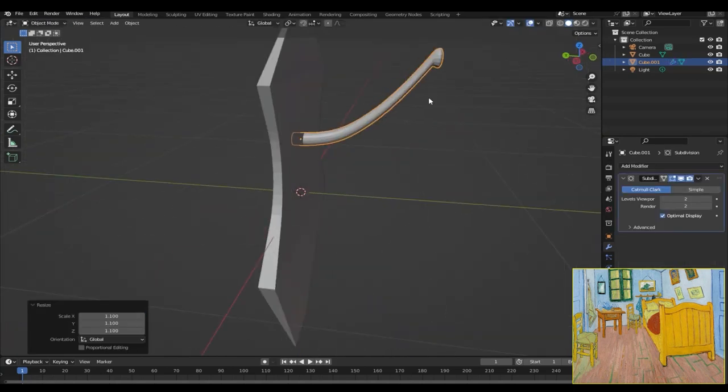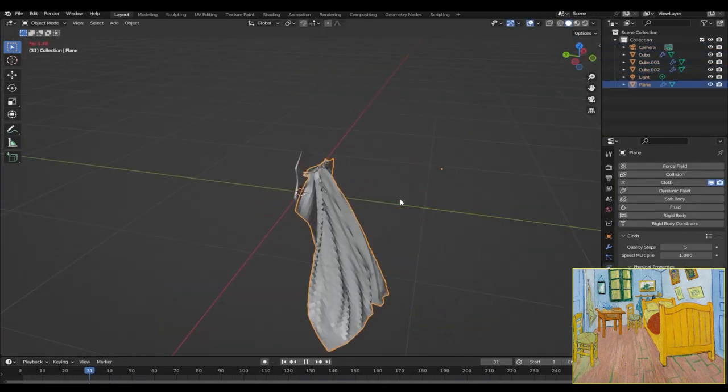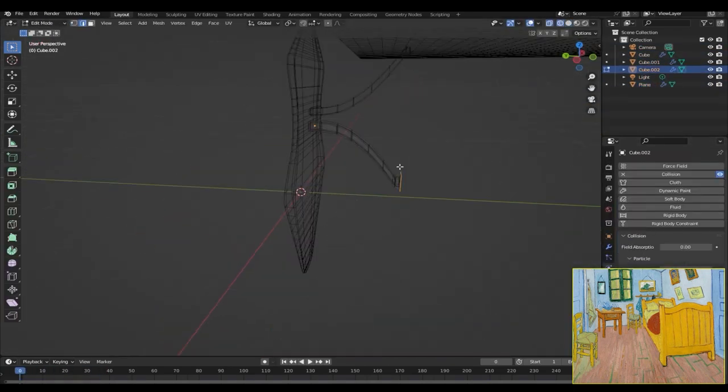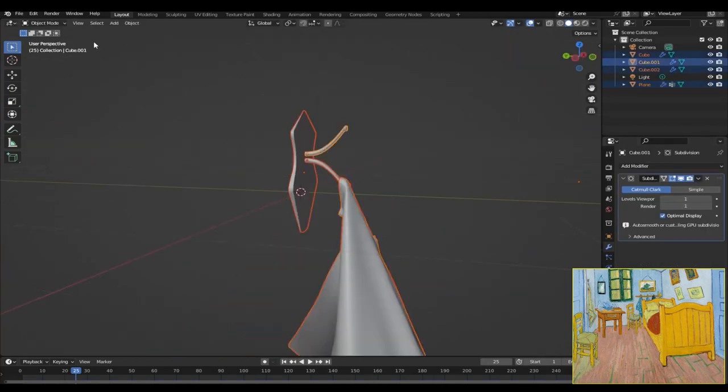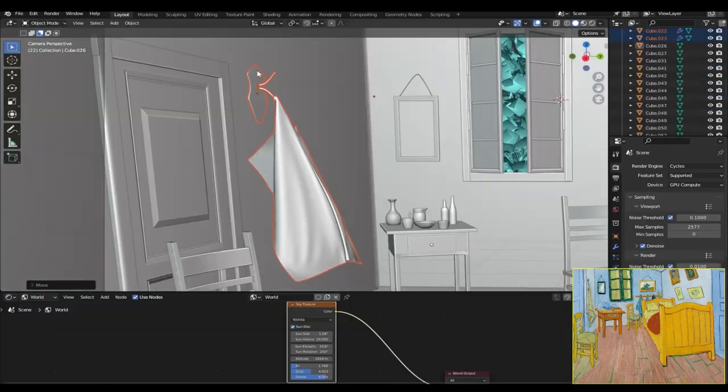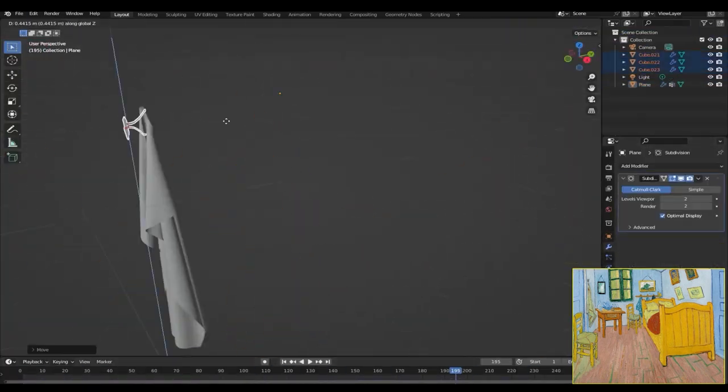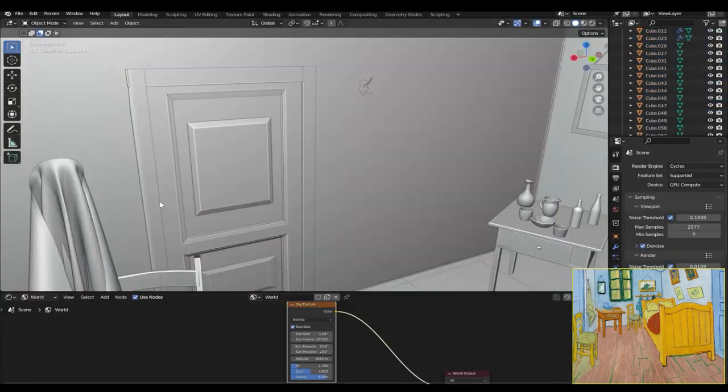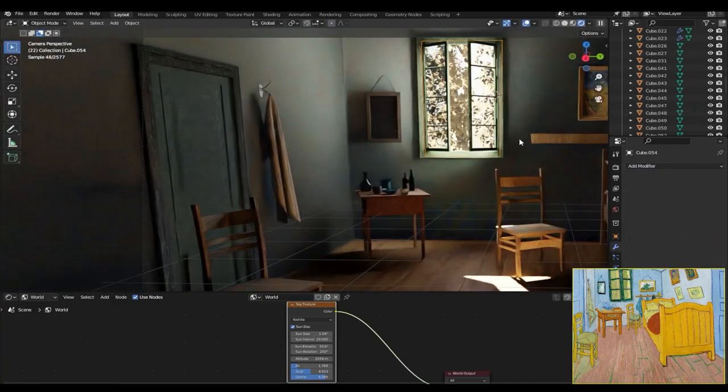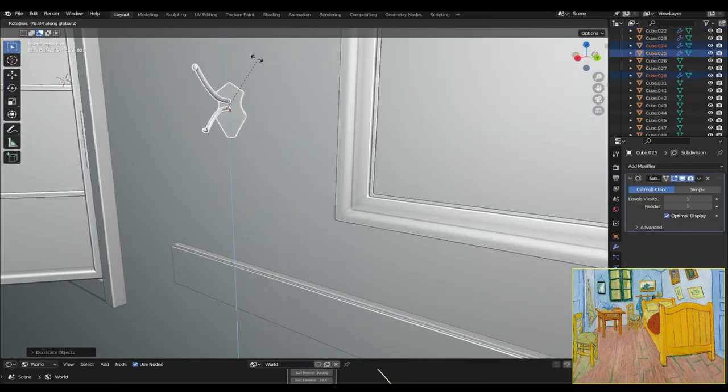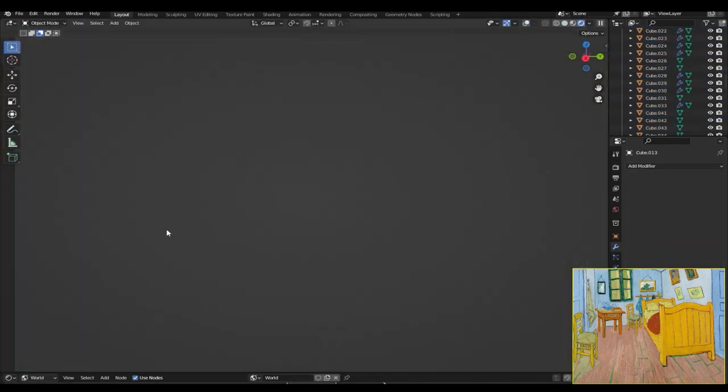And to create the cloth hanging on the hook I used a cloth simulation, and instead of using the hook as the collider I just created a weight paint mask to tell Blender which part of the cloth should be simulated and which part should not be. I duplicated the hooks and placed them on the wooden thing behind the bed.